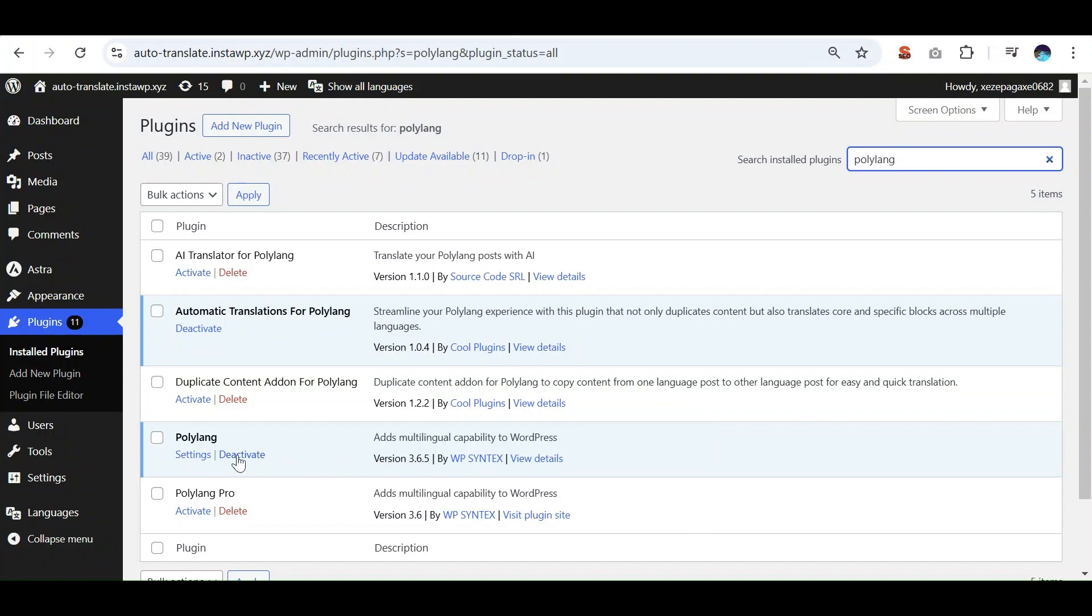First, make sure you have installed and activated the Polylink plugin and automatic translations for Polylink.